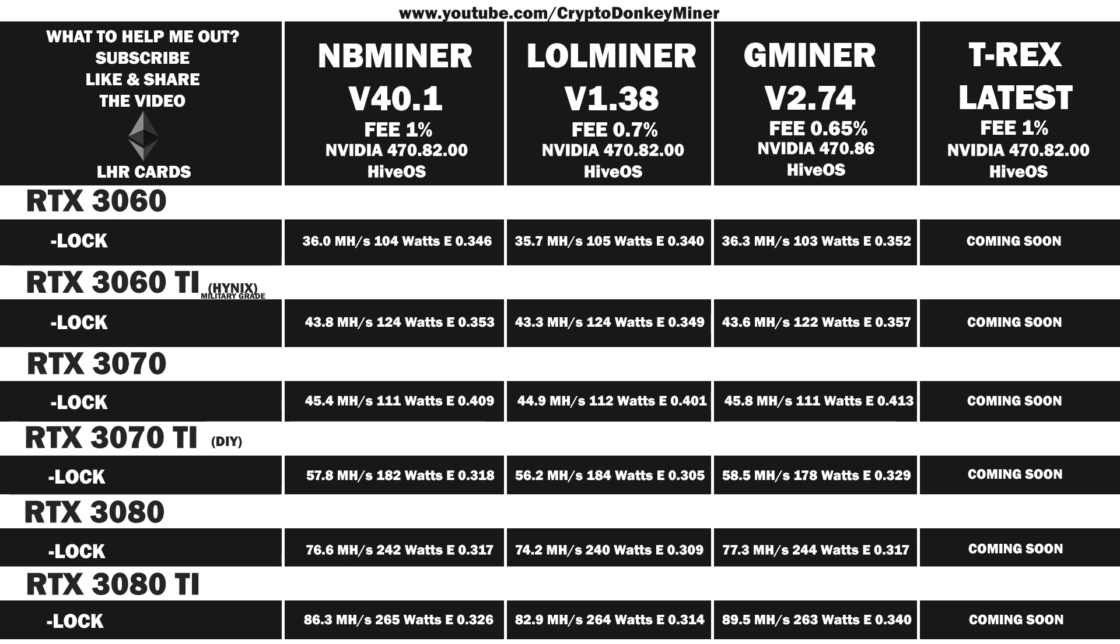I highly recommend that you use the optional settings for maximum stability if you are going to use this version. Now is a good time to subscribe if you are not a subscriber and click like on the video if you like it. Both really help me out a lot. I hope to see you in the T-Rex miner test video. Have a nice one.